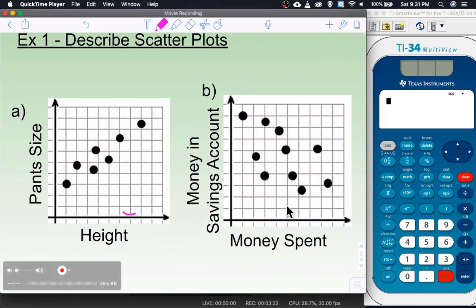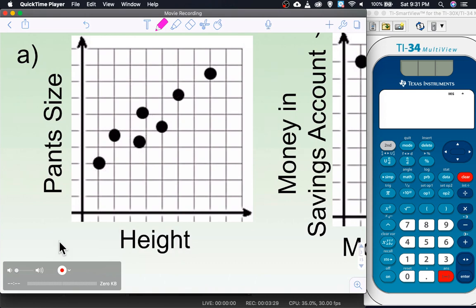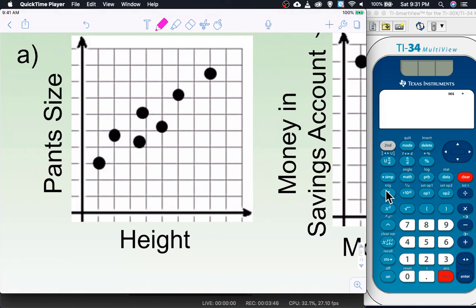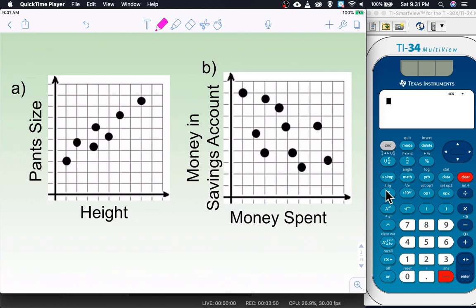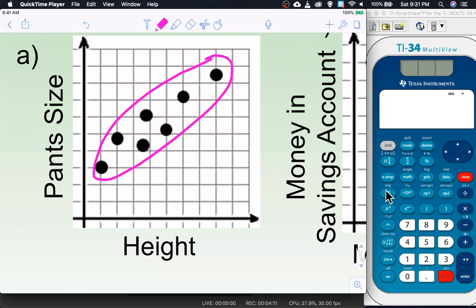Starting by describing some scatter plots: example A shows height versus pant size, the two variables being measured — bivariate. We can see that as you get taller and taller, pant size gets bigger and bigger. One of the first things we'd like to do is sketch our line of best fit. Here's how I do it: I take my data and wrap it up in a burrito — I loosely circle the data.